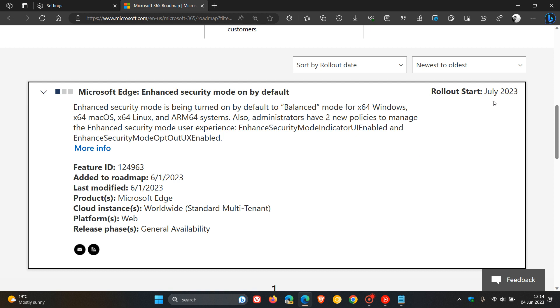Now, this is starting to roll out, turning on the feature to Balanced mode by default starting in July. So that's next month. Obviously, I'll keep a close eye on this one and let you know when this does start becoming available.